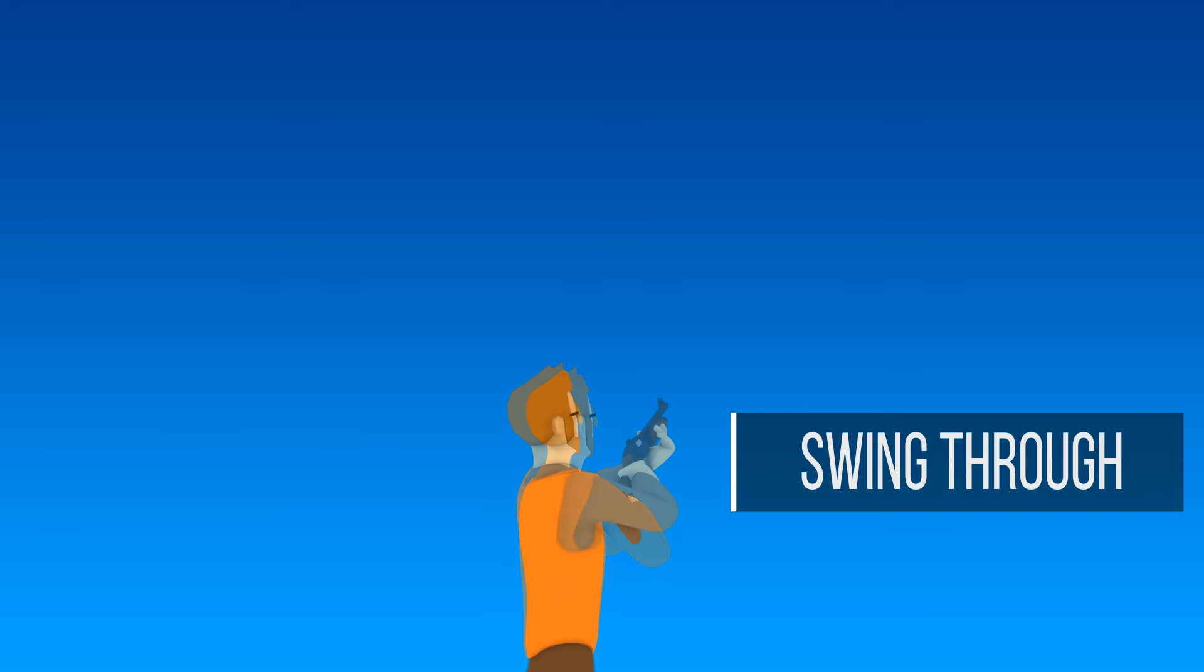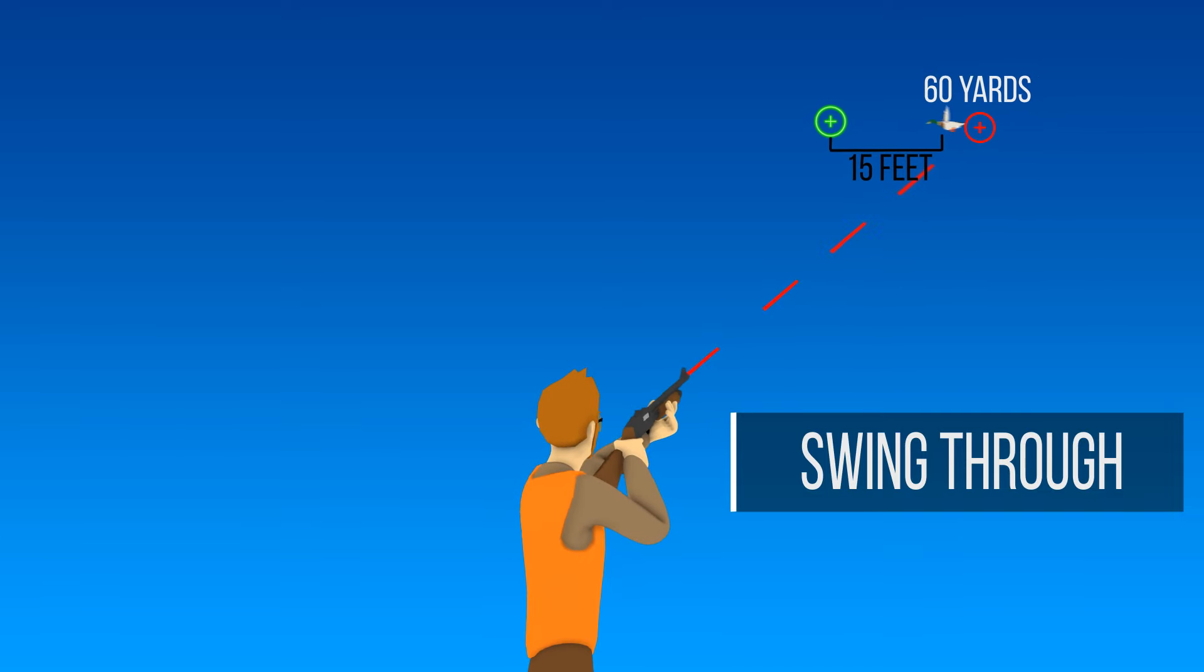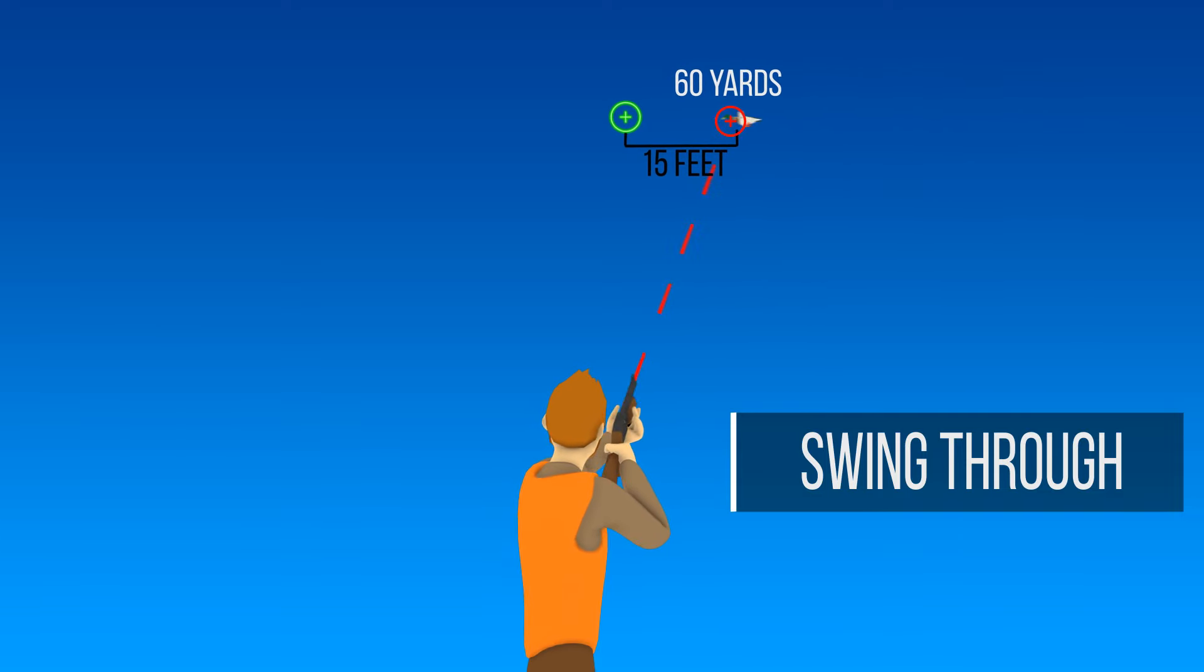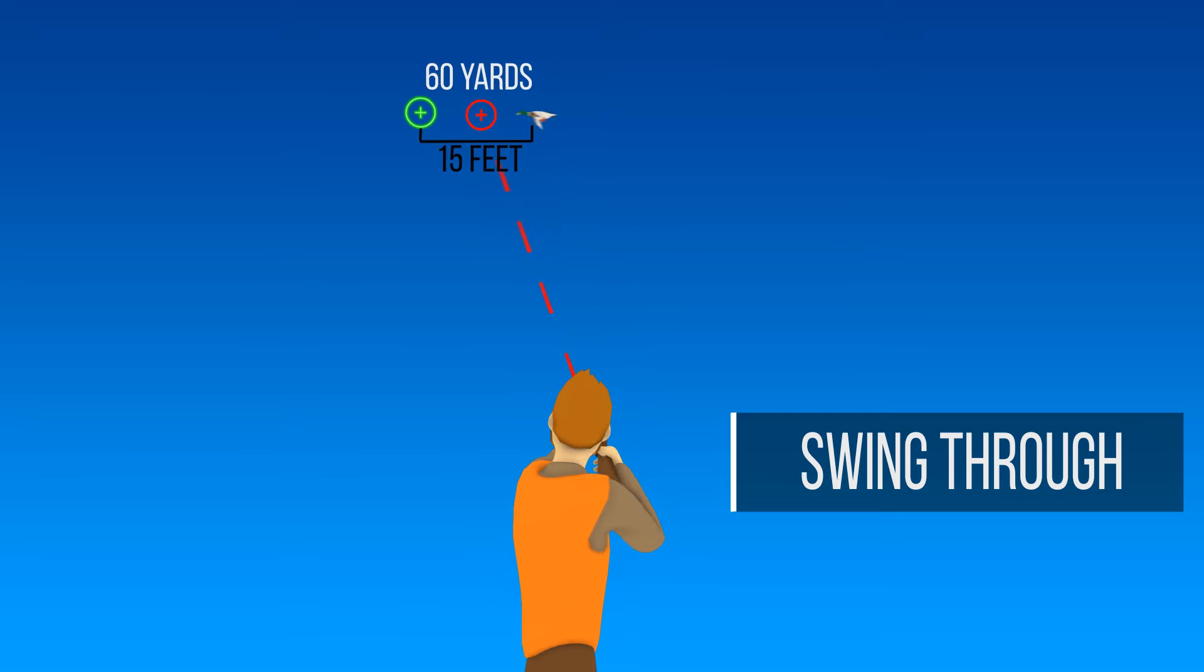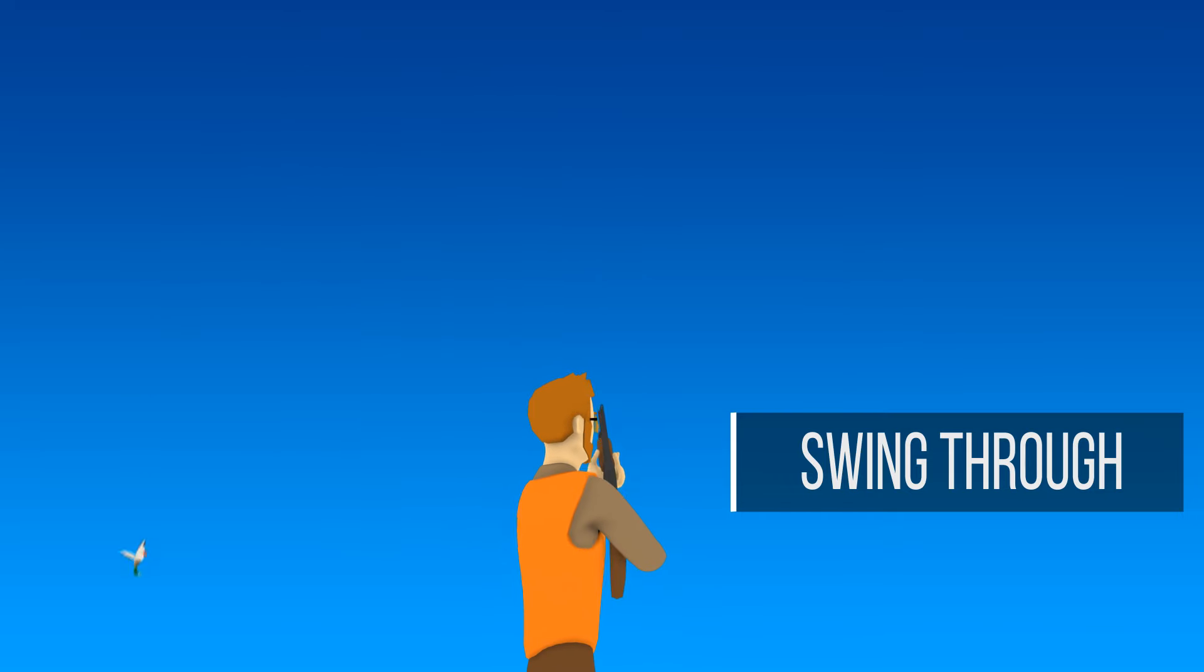Follow-through is critical. The speed and range of your target will automatically influence how fast the barrel is swung. Always keep the barrel moving until you see the bird crumple.